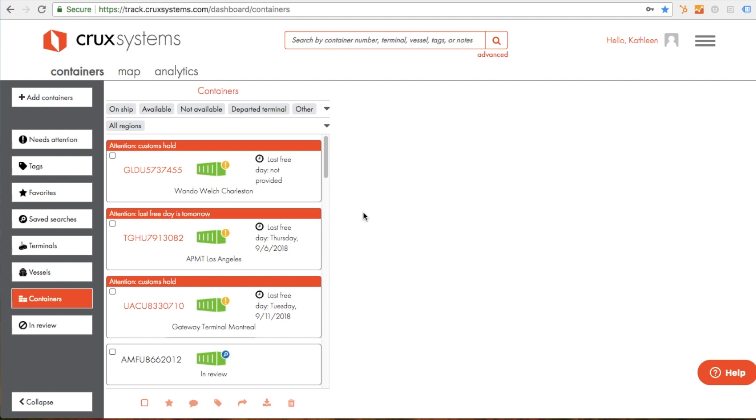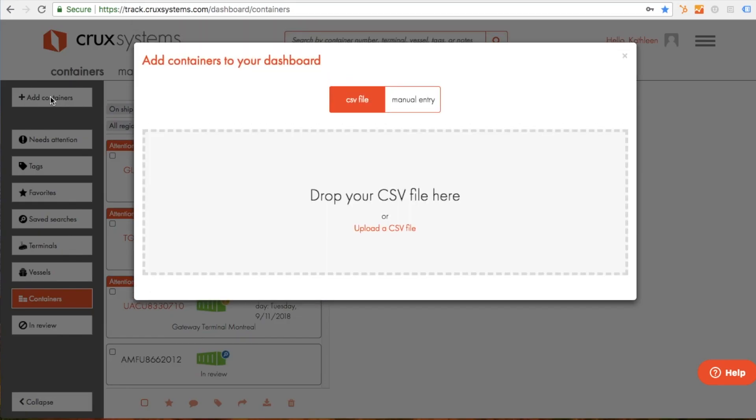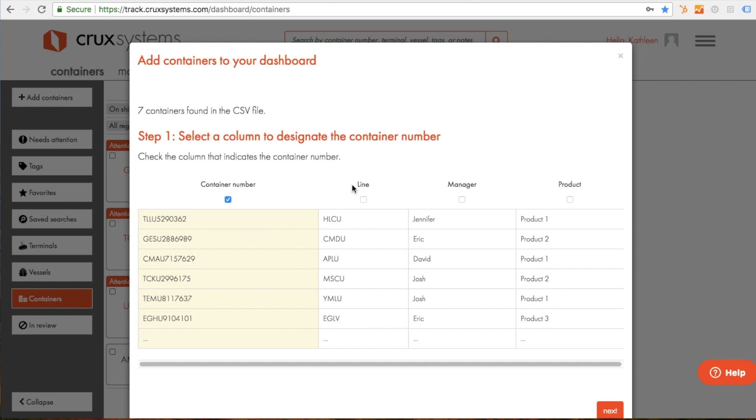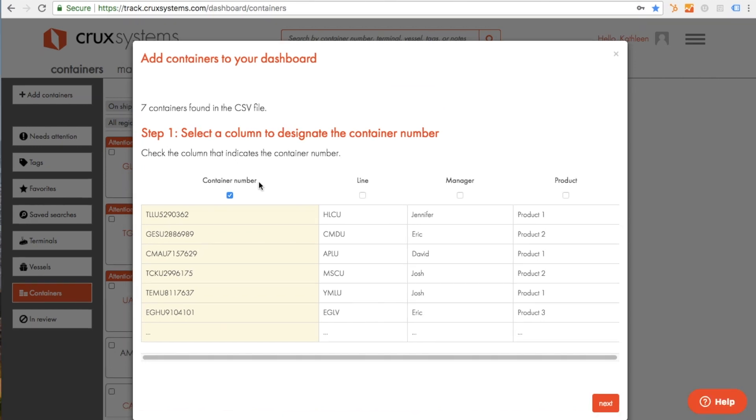Once you've registered for a free account, the first thing you'll want to do is add some containers to track. To add containers, drop a CSV file into the allocated frame. Your file should include the container numbers you want to track, as well as the shipping line if you know it, and any other data you'd like to include as searchable tags.